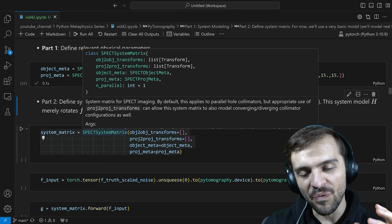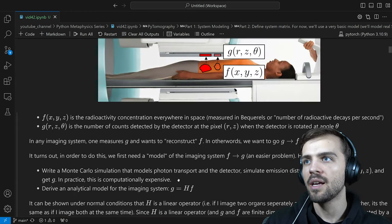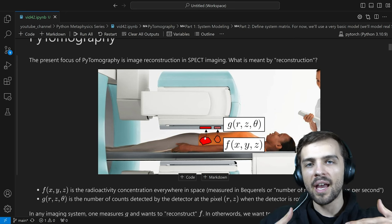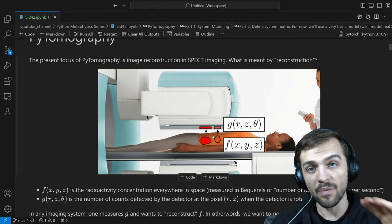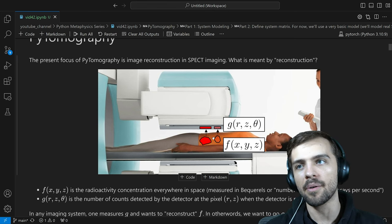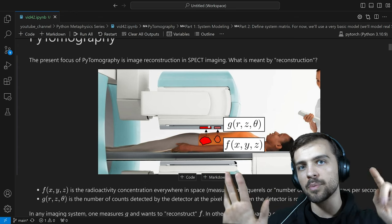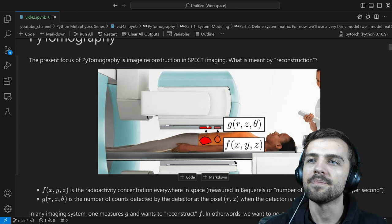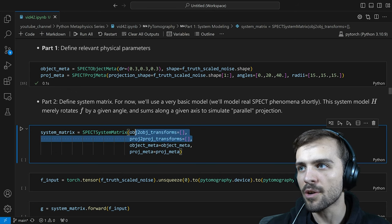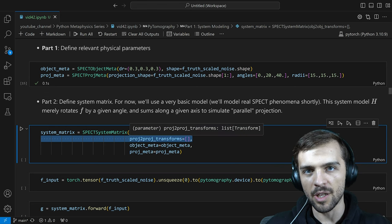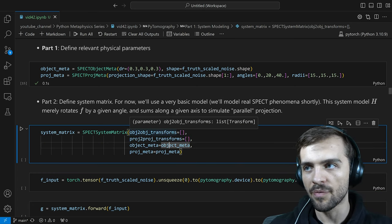We're looking at three different angles and corresponding radii. Before getting into sophisticated modeling of the system matrix, we'll use a very basic model: photons just travel perpendicular to the detector and get detected. So you're essentially taking a projection of the 3D patient. That's a very basic model and inaccurate, but it's a good way to think about what's happening with the SPECT system before we get into details. These empty list arguments will be filled with things later as we derive an analytical model for the physical phenomena in the SPECT detector.